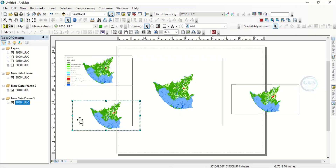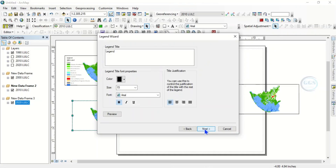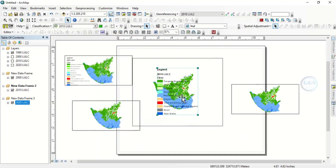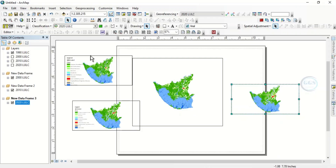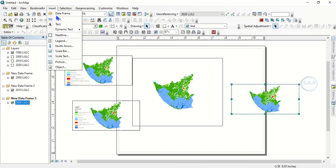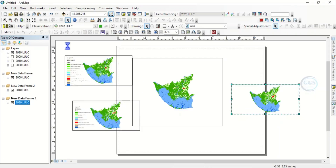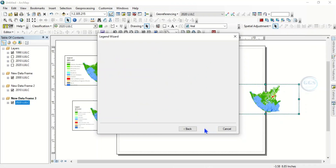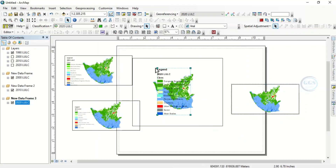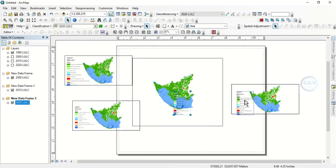Then come to this next frame. Highlight it, come to Insert, click on Legend, click Next through the steps and click Finish. So it has created the legend for you — this is 2010. Bring it here to position it. Then click on this frame, highlight it, come to Insert, click on Legend, click Next through the steps and finish. Bring it here.